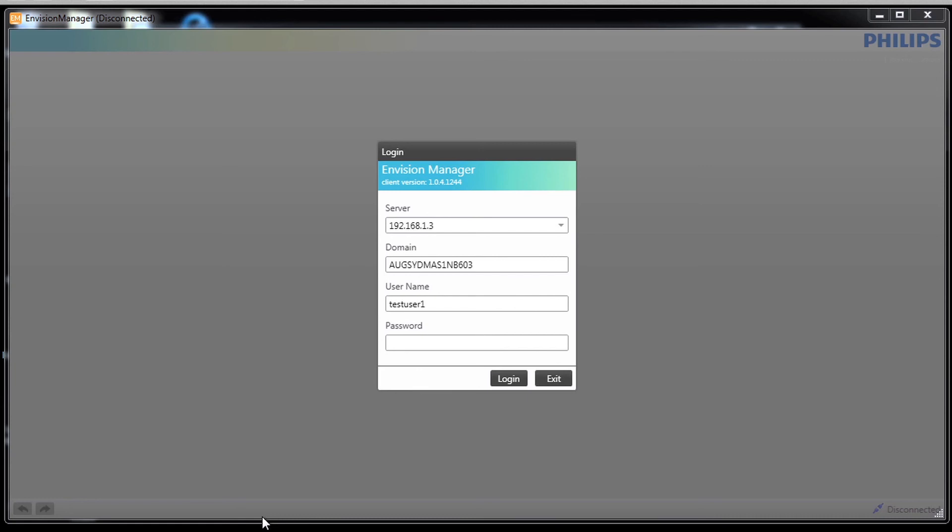That completes the install video on the InVision Manager client.